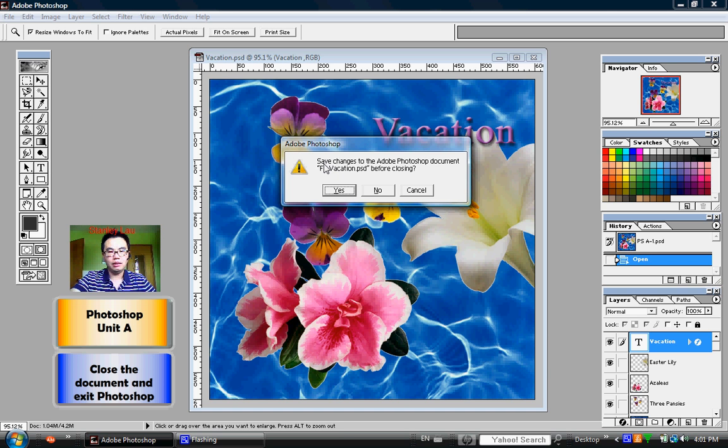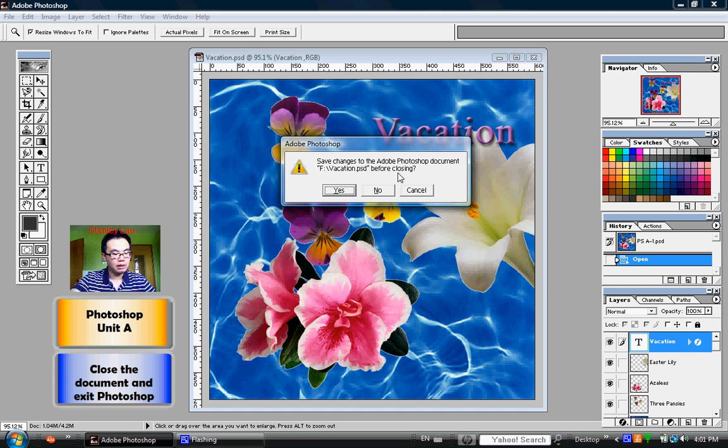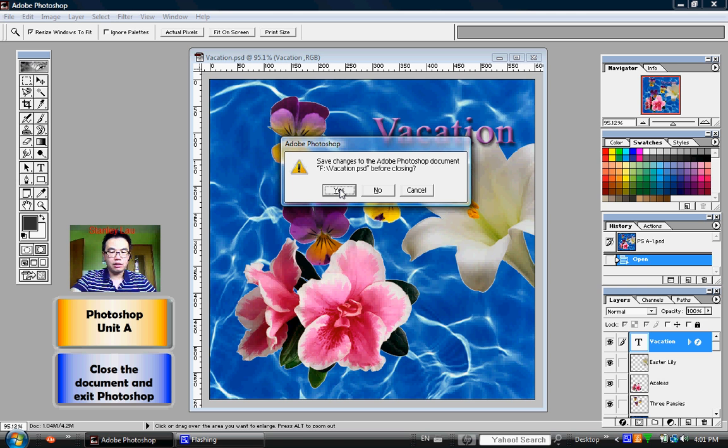The computer asks you to save changes to the Adobe Photoshop document Vacation.psd before closing. Please click Yes if you're asked this question.